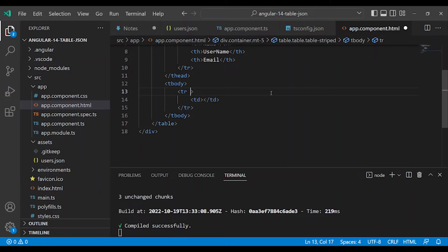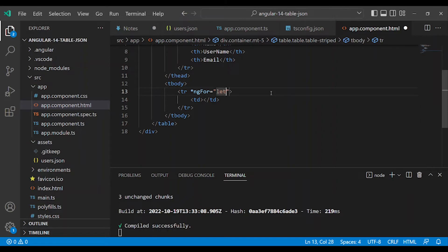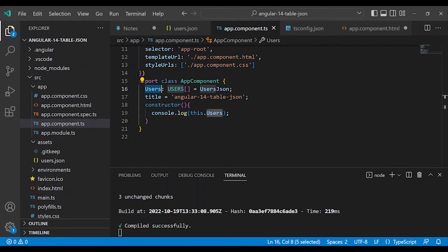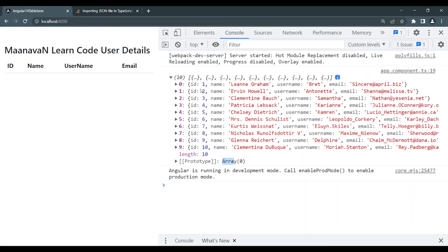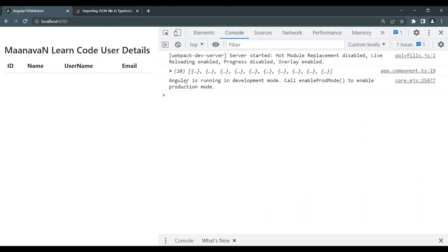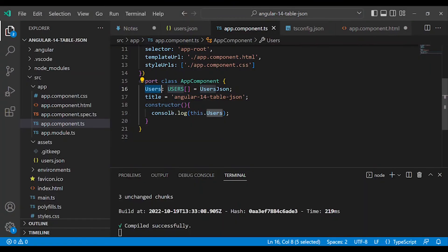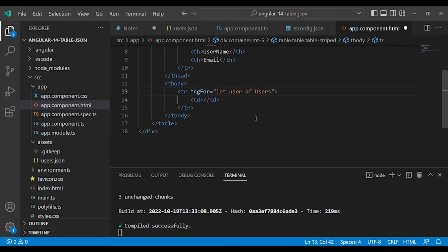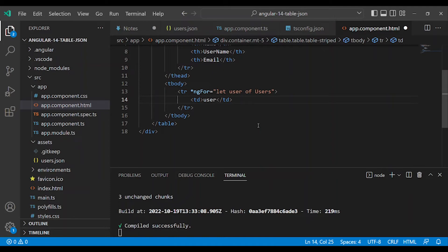Let's use the structural directive ngFor. What is the array name in the component class? It's 'users'. So we can call the component class array name 'users'. Let user of users - this is the actual array name we'll iterate through.